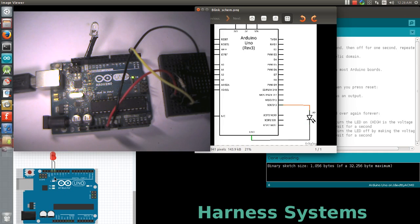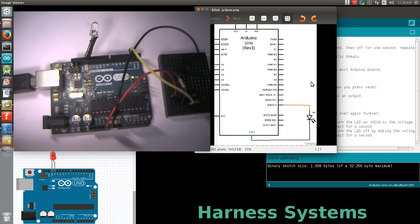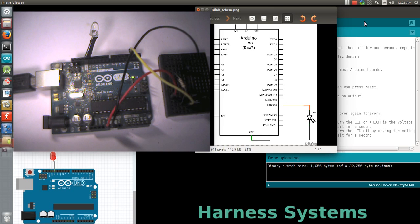This creates a closed circuit between the LED and the board. Now, let's look at the program.